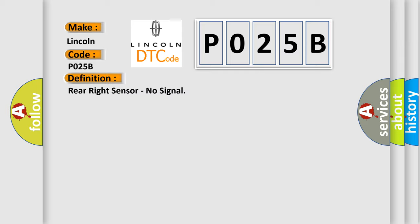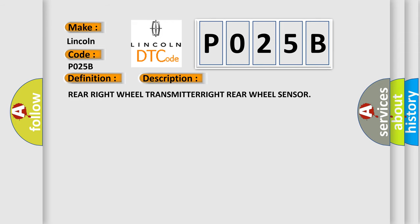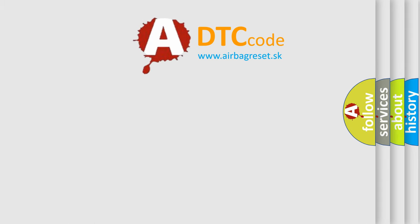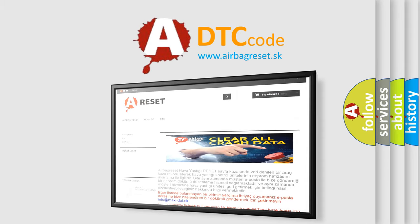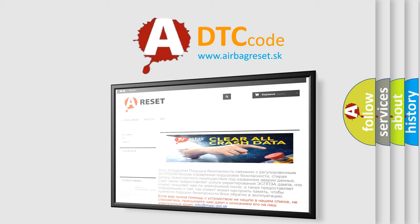And now this is a short description of this DTC code: Rear right wheel transmitter, right rear wheel sensor. The Airbag Reset website aims to provide information in 52 languages. Thank you for your attention and stay tuned for the next video.